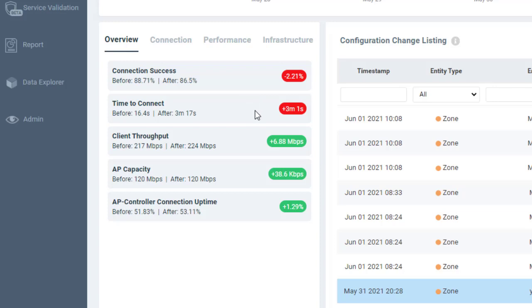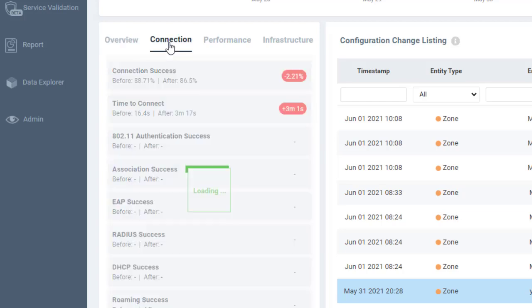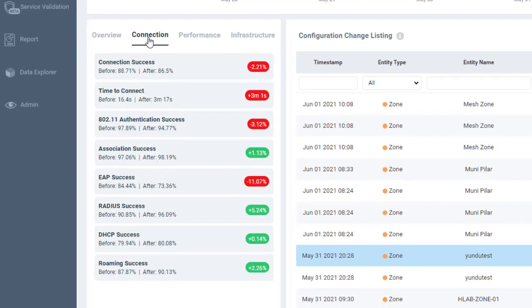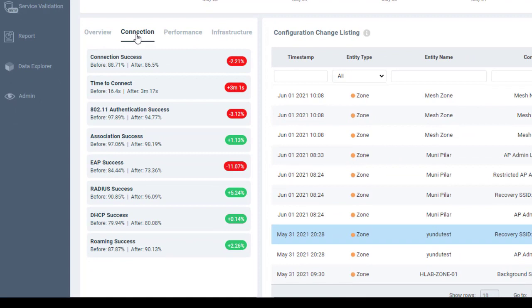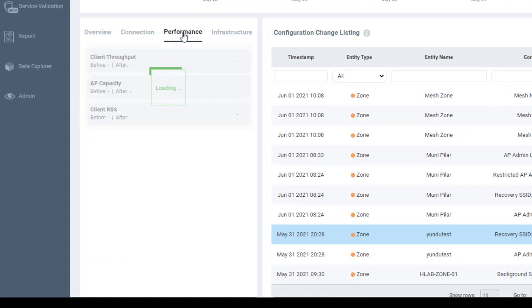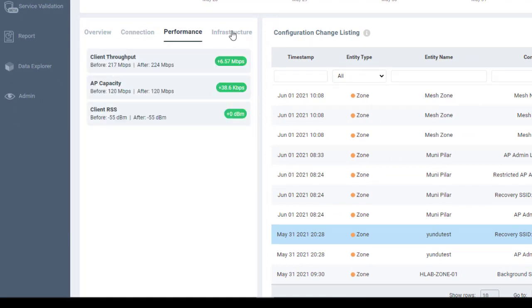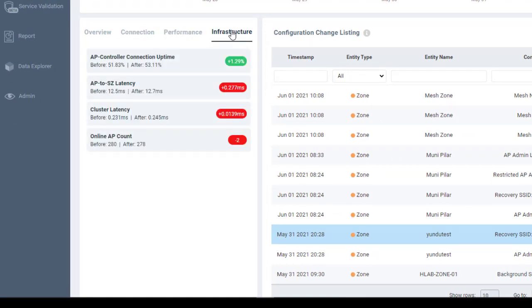Time to connect, that has gone down a little bit from 16.4 seconds. Now it's 3 minutes and 17 seconds. So there were some changes there. And you can go through each one of these health metrics under connection, and under performance, and under the infrastructure.